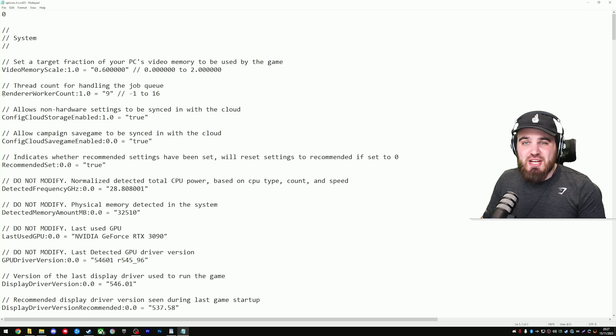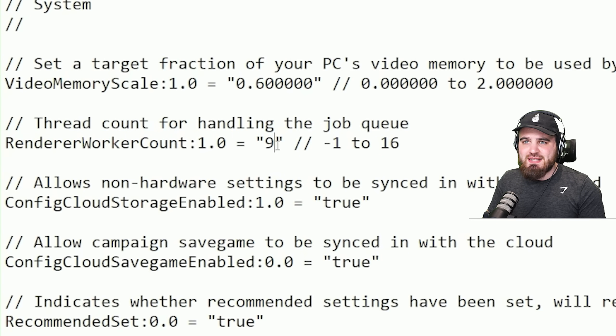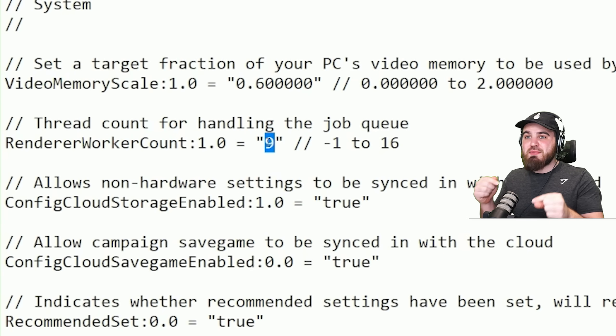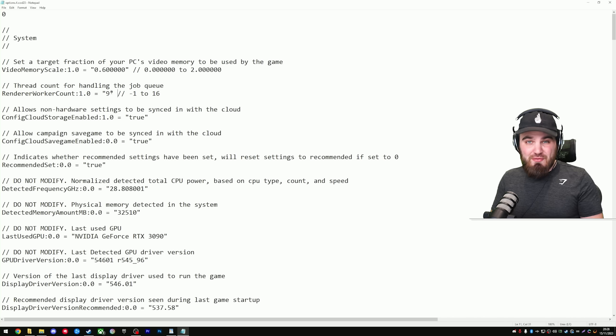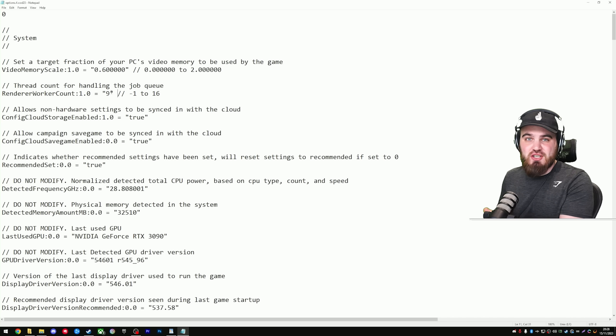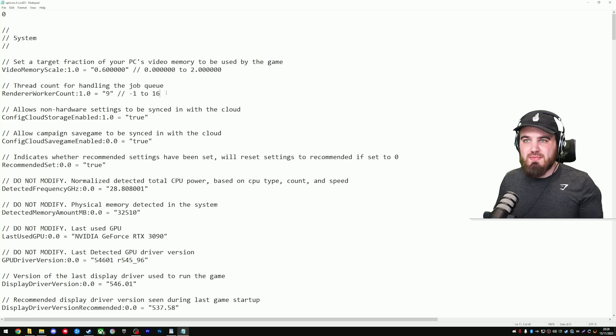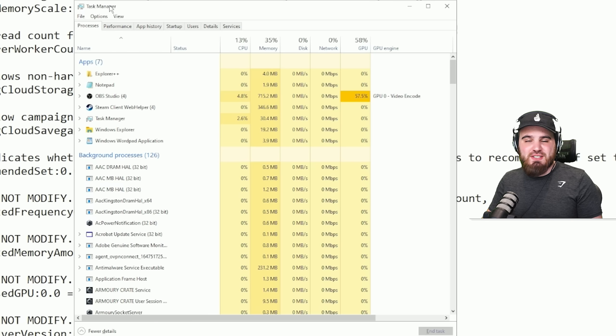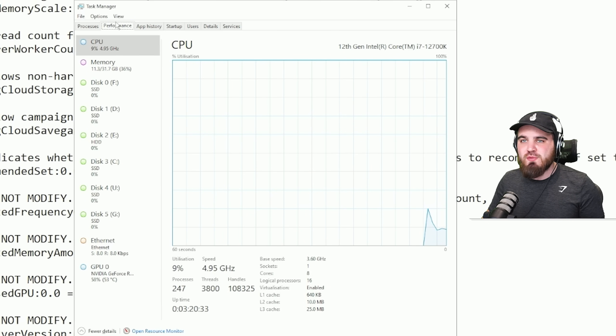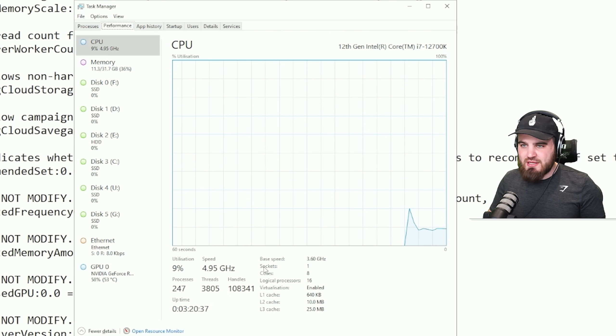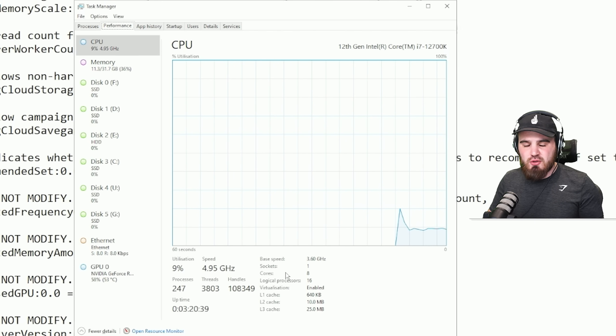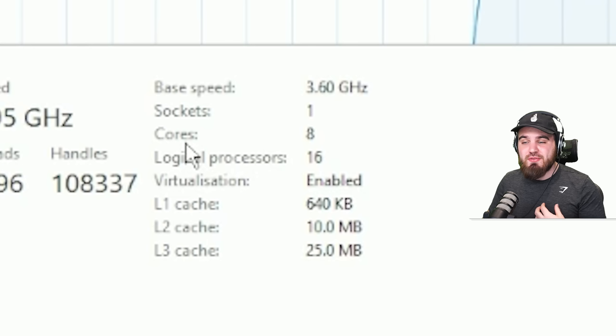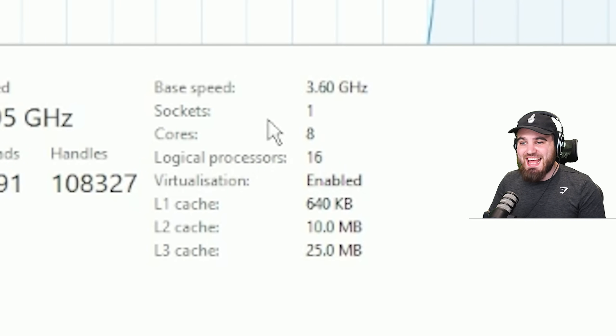The first setting we're actually going to change is near the top. It's this Renderer Work Account setting, which by default for me is set to 9. You guys might have a different default which the game selects for you based on what your CPU is. However, for many people, including myself, this is not set correctly in order to efficiently utilize the cores of my CPU. In order for us to know what value to put in here, do Control, Shift, and Escape on your keyboard. This is going to bring up your Task Manager, then head over to the Performance tab, and on the CPU area, you can see down here the number of cores that your computer has, as well as your logical processors or threads.